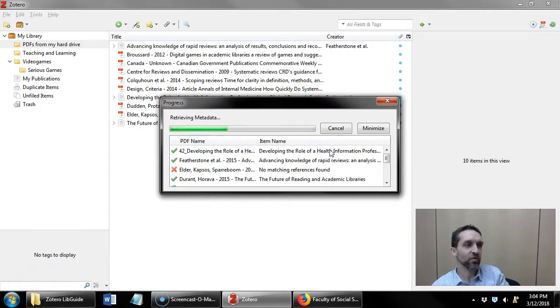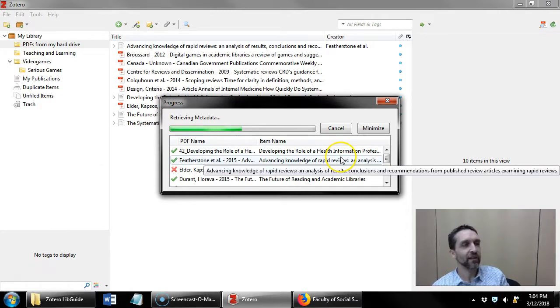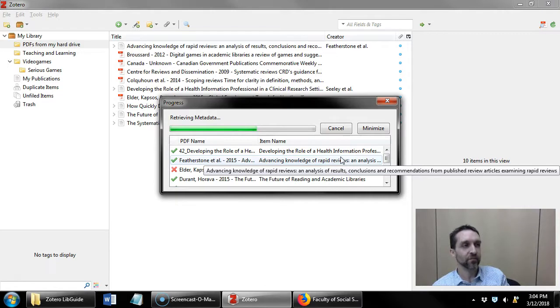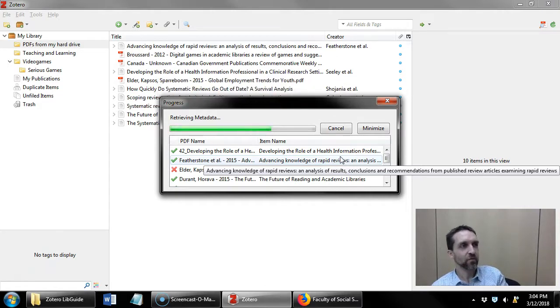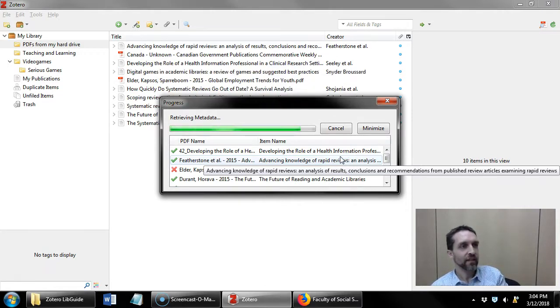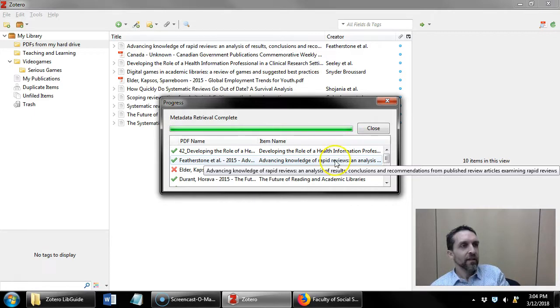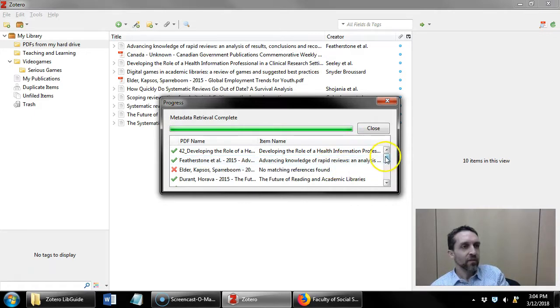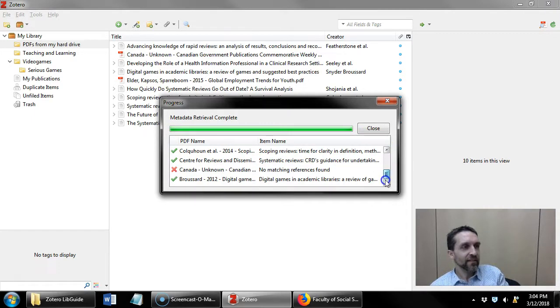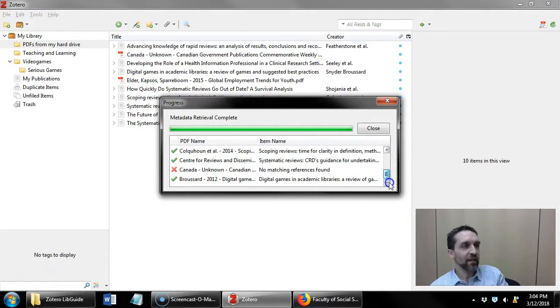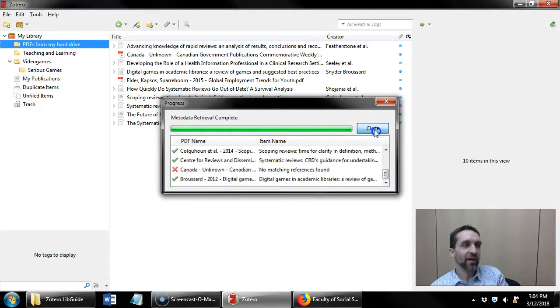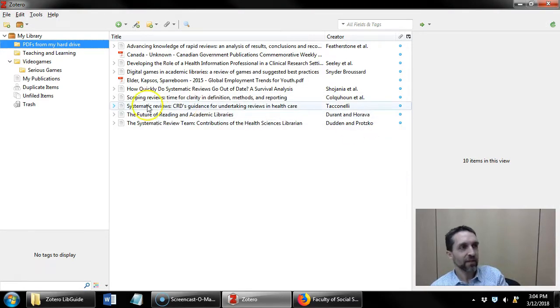You can see the process of Zotero trying to identify what these items are. It's almost finished, we'll see how well it does. Okay, so in this case out of those ten documents, it was able to identify eight of them.